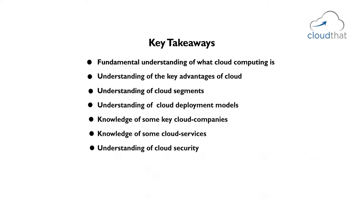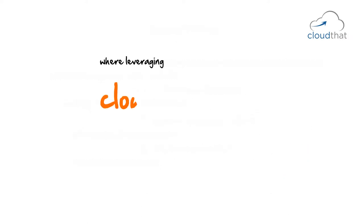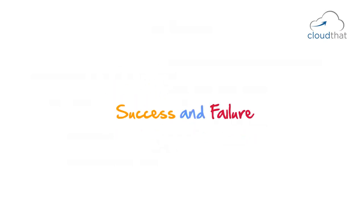Throughout the training, we will review a lot of use cases where leveraging cloud has been the deciding factor between success and failure.